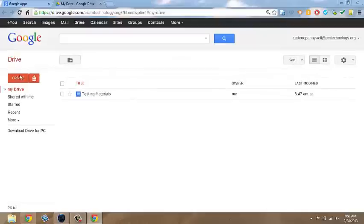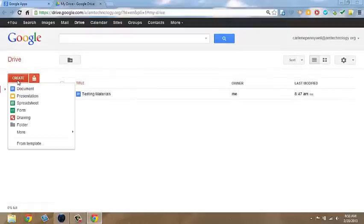Once there, click on Create and choose Spreadsheet.